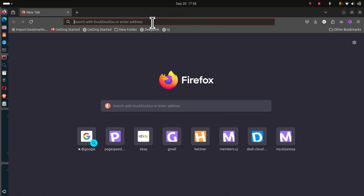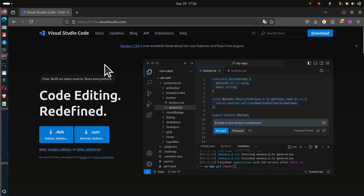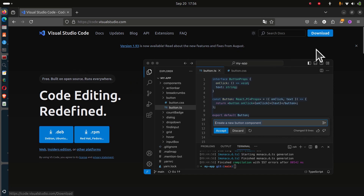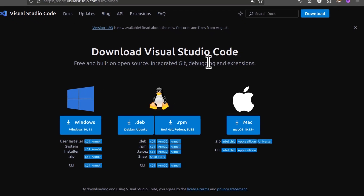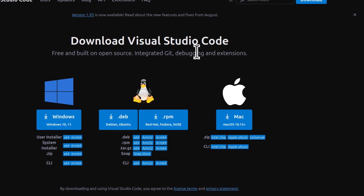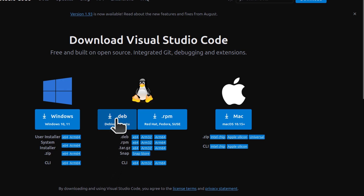Go to your browser and search for VS Code, then click on Download. On the download page, you can download the correct package for your Linux distro. If you're on Ubuntu, Debian, Linux Mint, or any Debian-based Linux, you will download the .deb package.